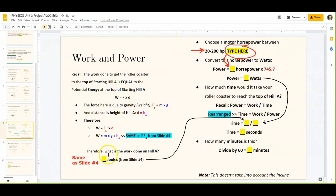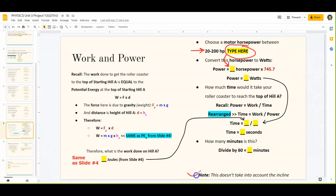Then you're going to calculate the actual time it took to reach the top of your hill. Please note this is not entirely accurate because it doesn't take into account the incline of the hill, but for our purposes it helps us understand work, power, and time. We rearrange the power equation — power equals work divided by time — and this time we're solving for time, so time equals work divided by power. That's just some quick algebra.